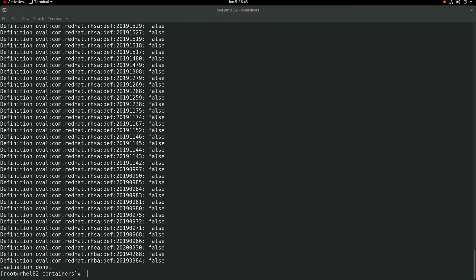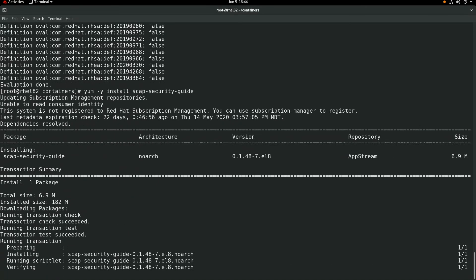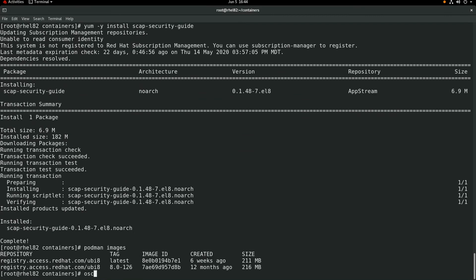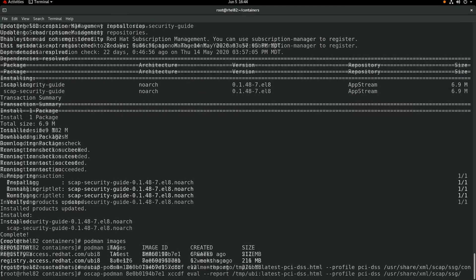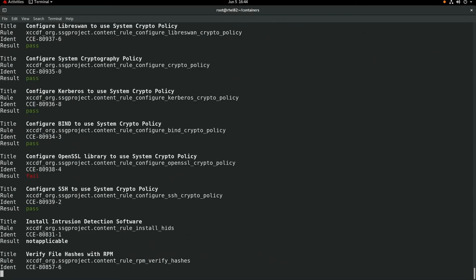In the next example, we'll scan the container image against the PCI DSS security baseline, which will require that we install the scap-security-guide package. Once that's installed, we'll go ahead and run podman images to get a list of image IDs, and then we will run the oscap-podman command again, specifying the image ID for the UBI 8 latest image. We'll also specify we're going to do an XCCDF evaluation using the PCI DSS profile, and we'll give it the path to the ssg-rhel8-ds.xml file, which was installed when we installed the scap-security-guide package. Finally, we also specified the report location where the HTML report should be saved to.